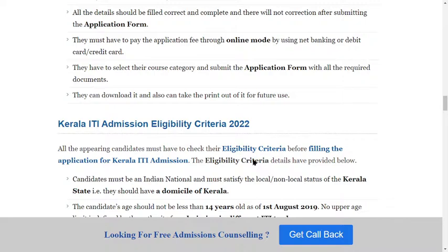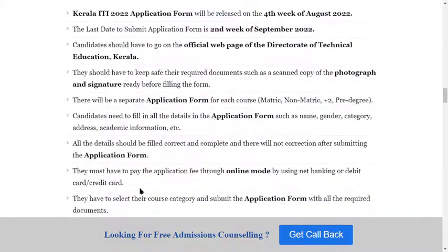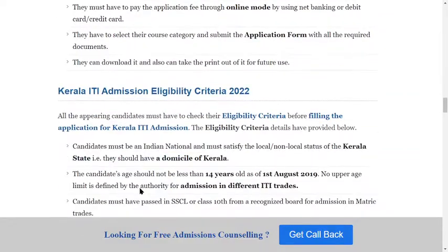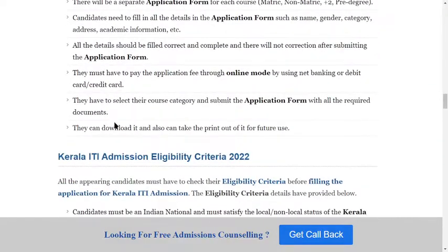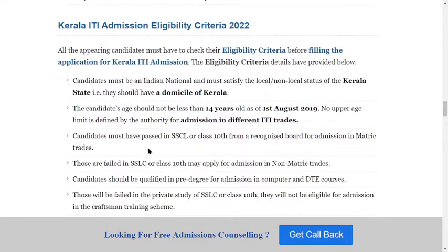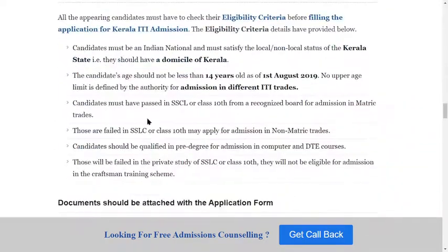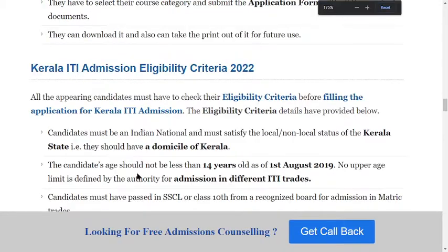After submitting, candidates can download and take a printout of the application form for future use. It is most important to validate all the details and take the printout after completing your application form.